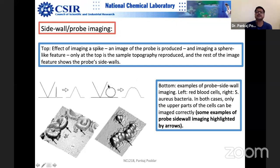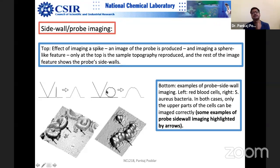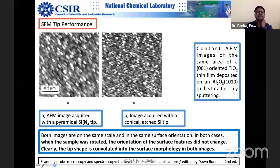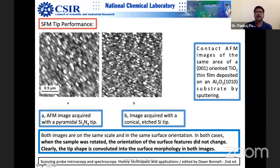Another example: for spherical particles, you can see that the sidewalls are broadened and the sphere doesn't look spherical. This AFM image was acquired with a pyramidal silicon nitride tip used in contact mode. Another image was acquired with a conical etched silicon tip used in tapping mode — this is the edge tip. You can do chemical etching in your own lab. There is a sharp difference between the two images.